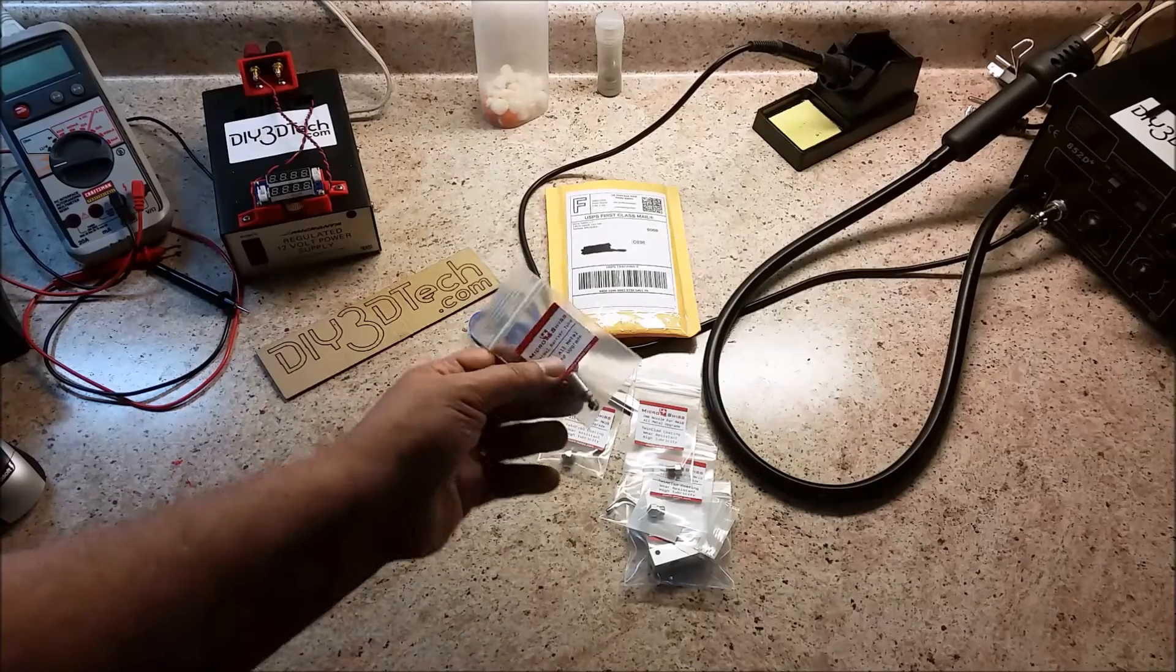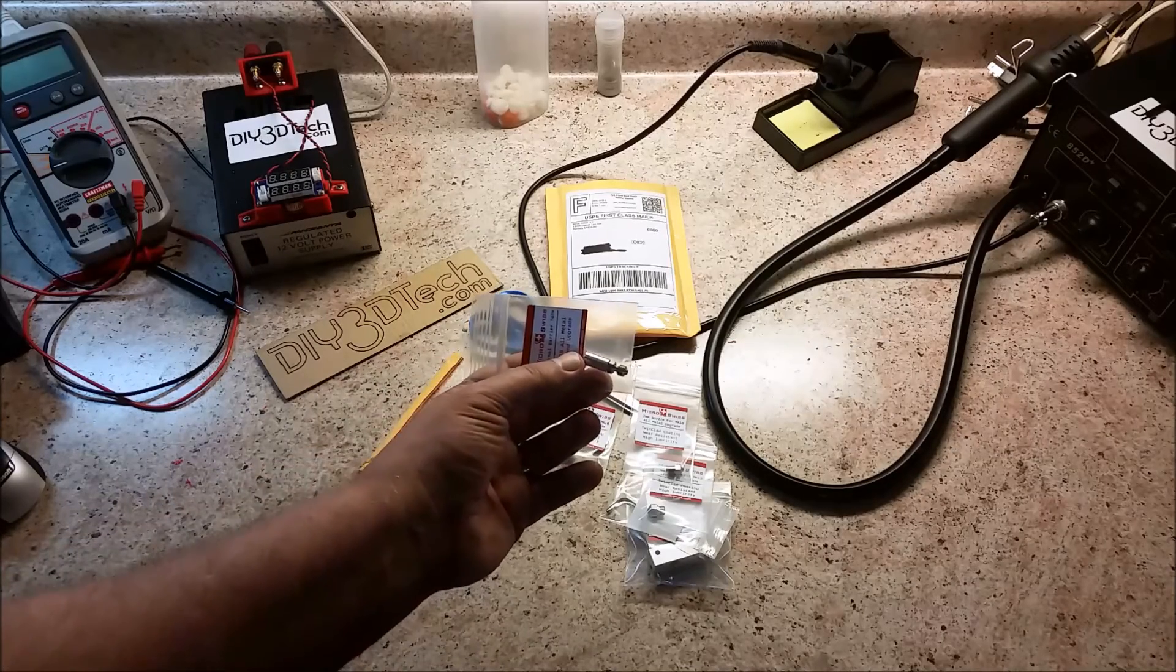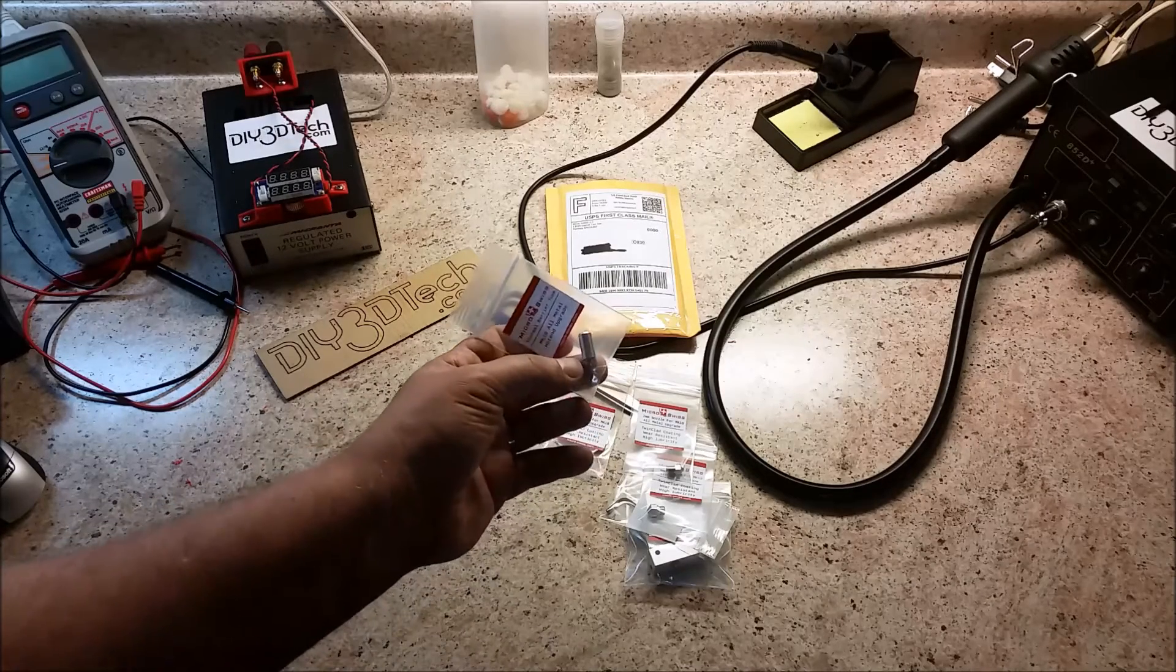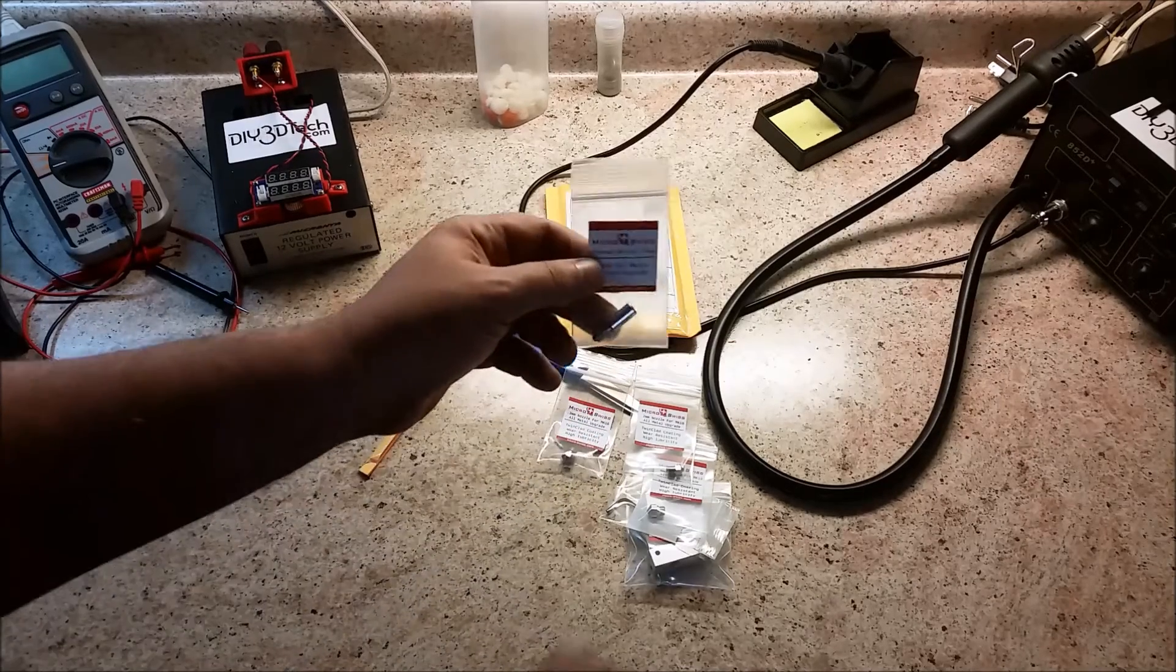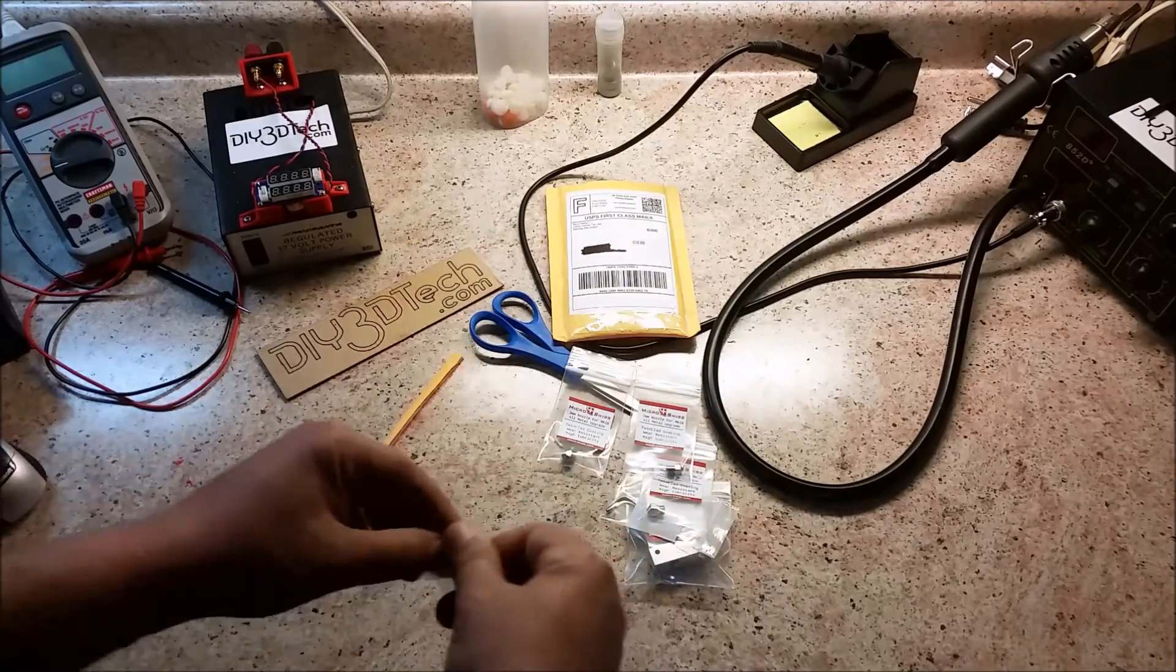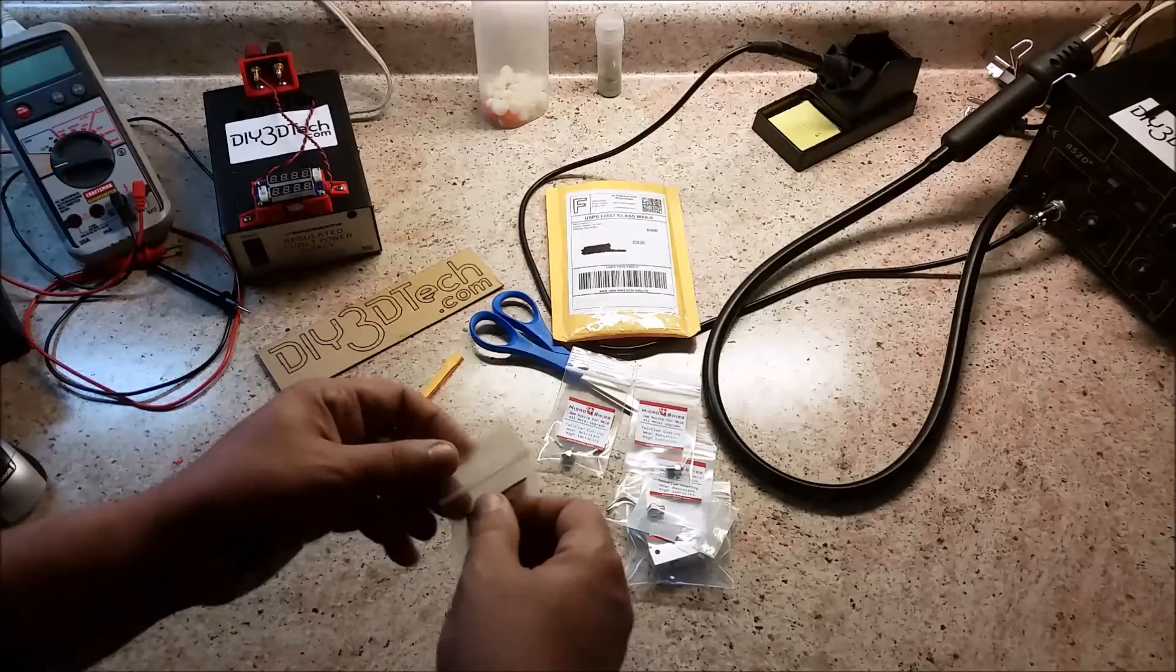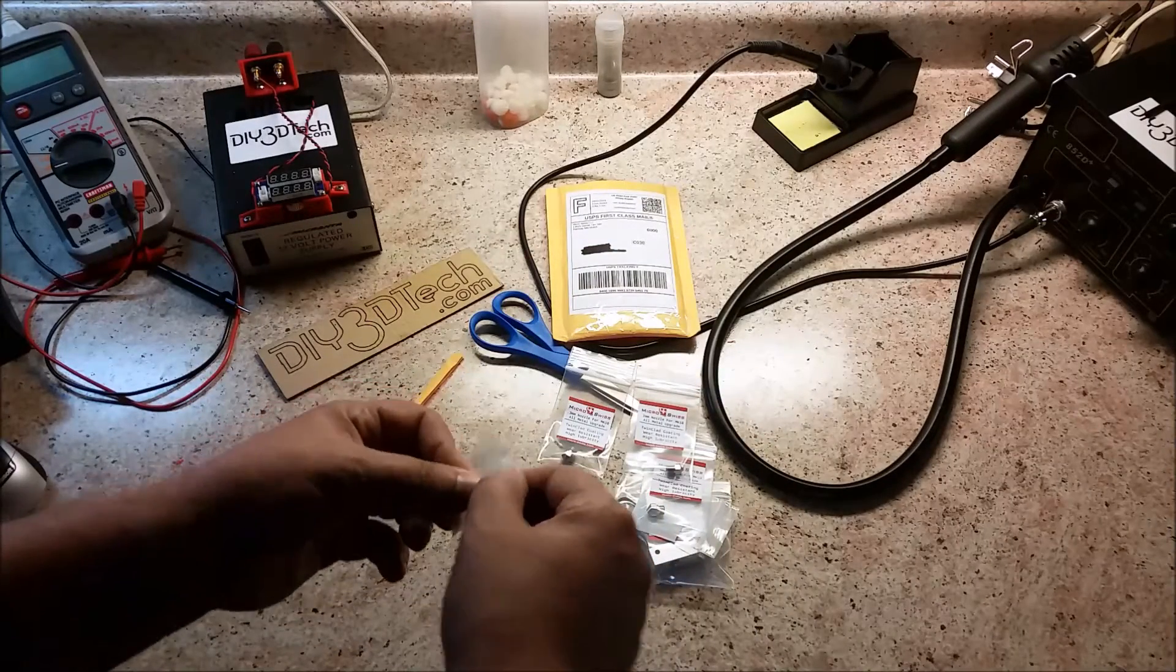And then, obviously, here's the big guy, about 40 bucks worth, the two-piece all-metal hot end.